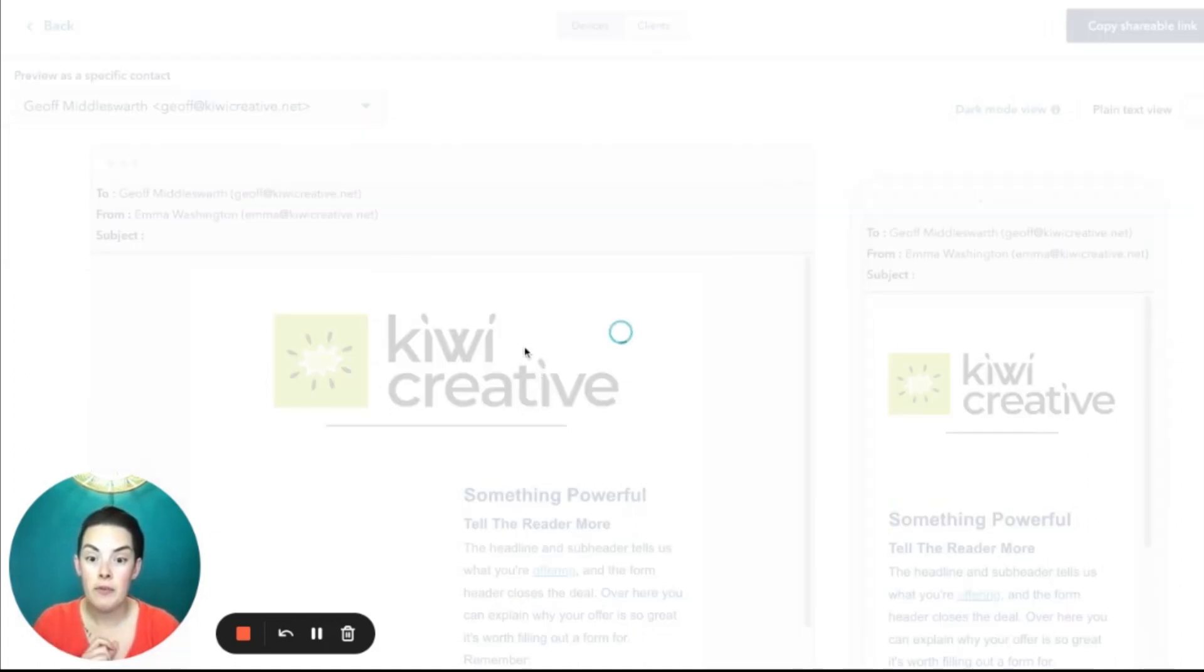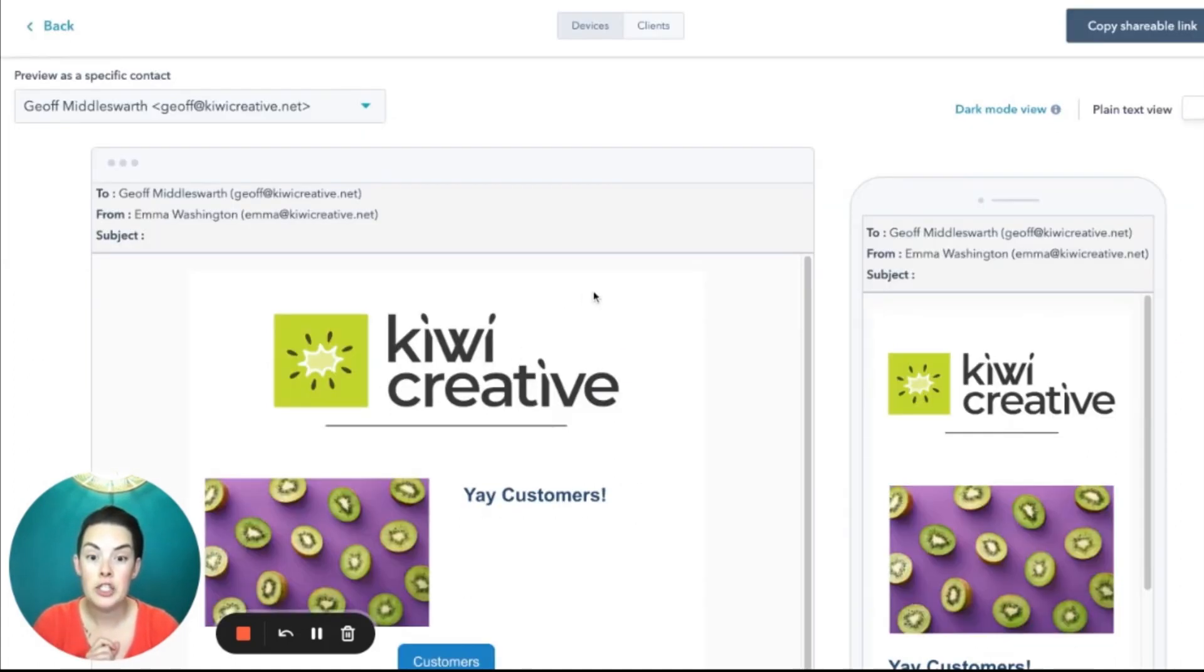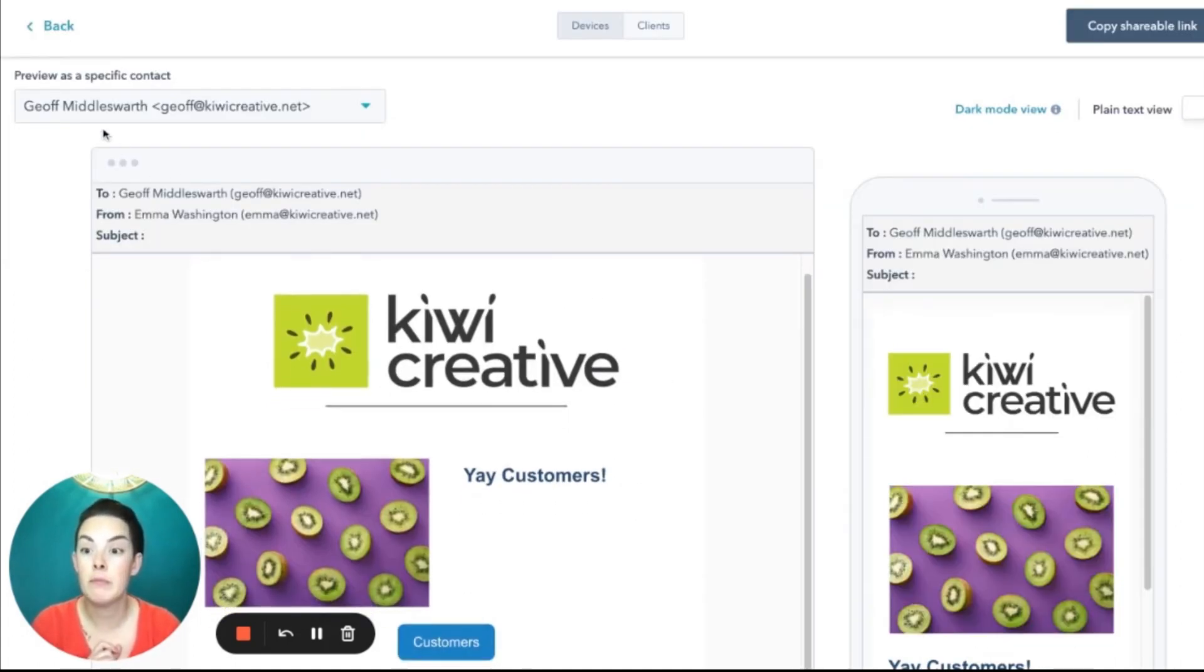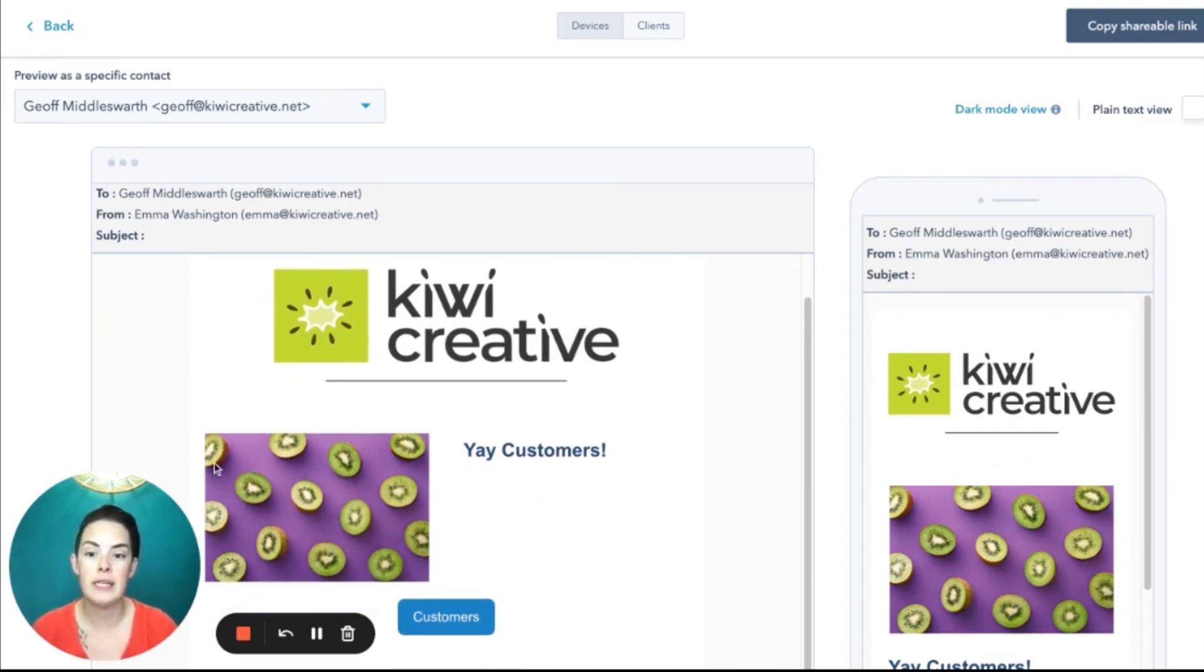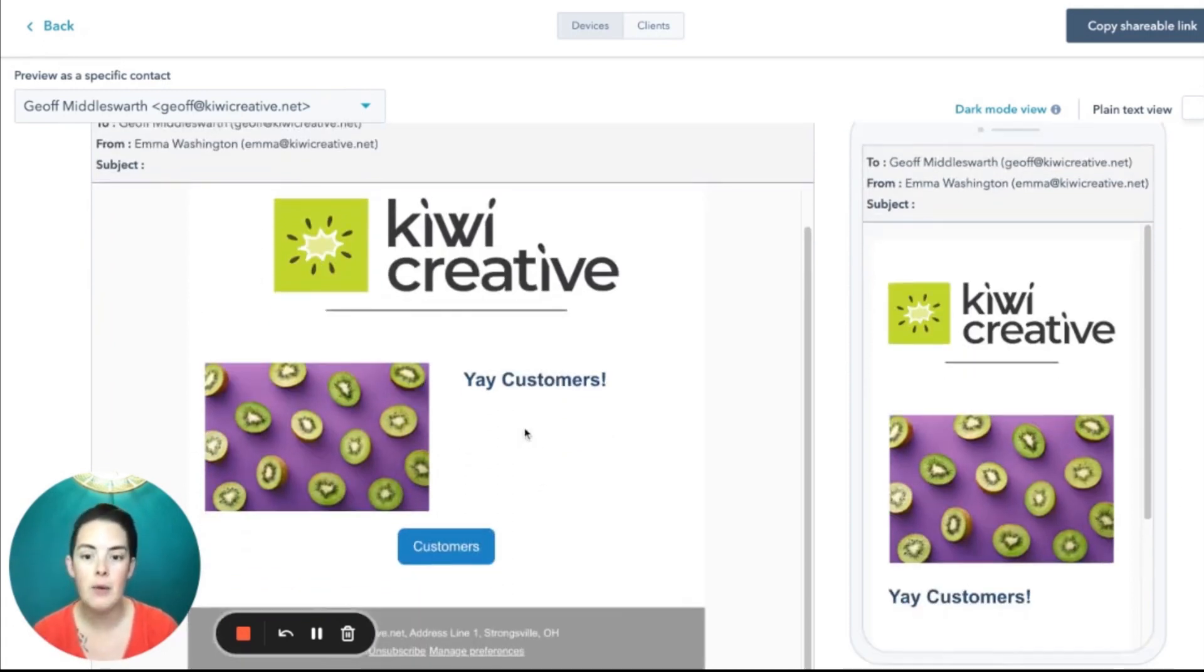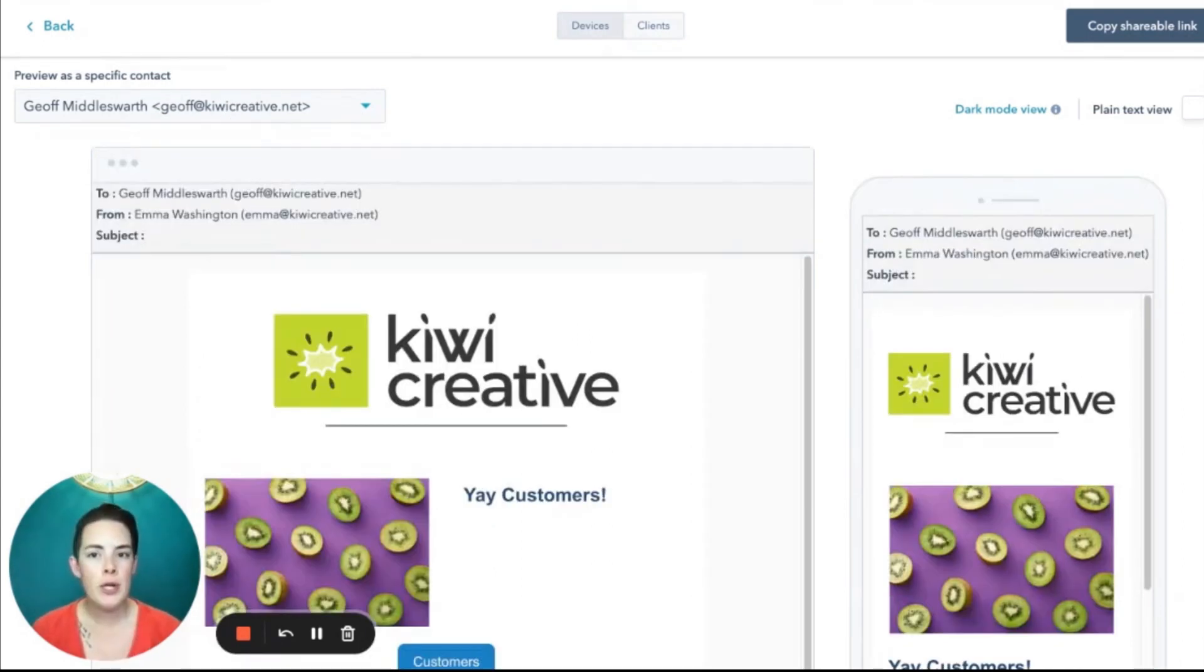Jeff. Jeff, I know for a fact is a customer. So this is what Jeff's going to see. Purple kiwi, yay customers and the customer button. So now we know what our customers are going to see.